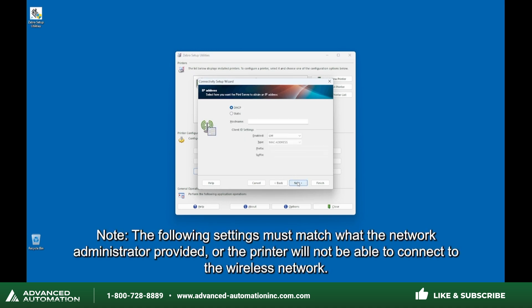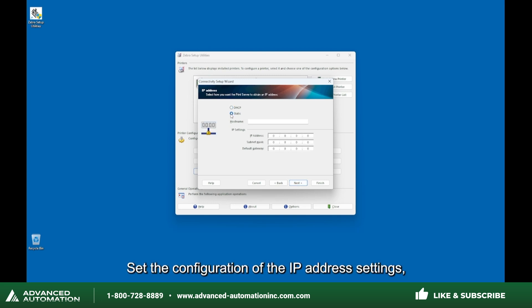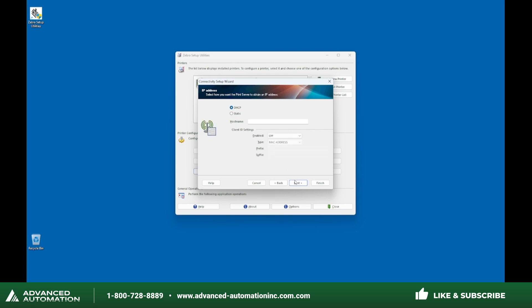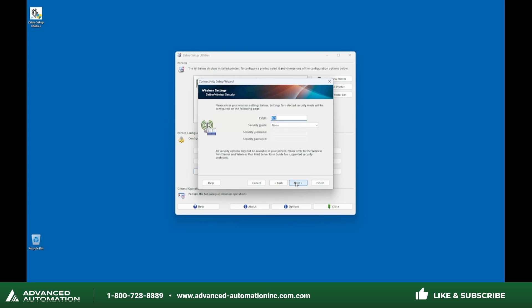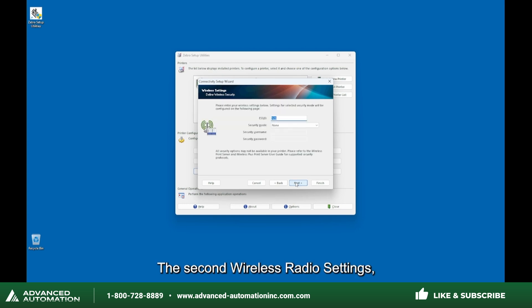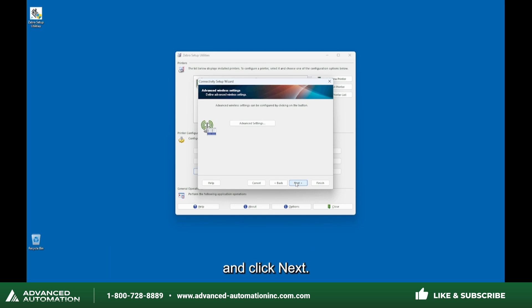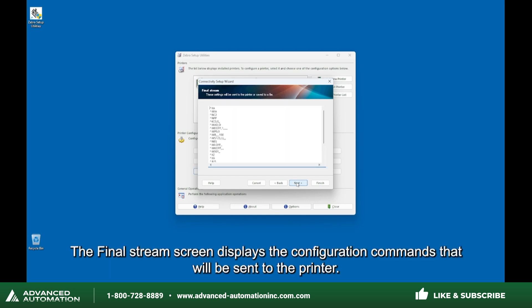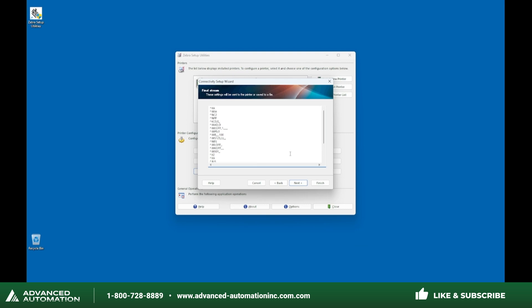The following settings must match what the network administrator provided, or the printer will not be able to connect to the wireless network. Set the configuration of the IP address settings, wireless radio settings, the second wireless radio settings, wireless settings, and advanced wireless settings based on the network requirements, and click Next. The final stream screen displays the configuration commands that will be sent to the printer. Click Next.